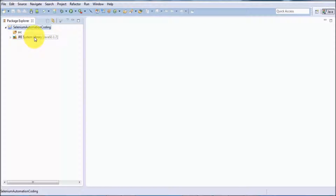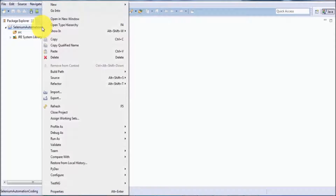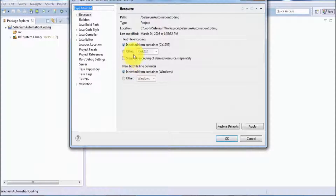In the previous session when we went through Eclipse basics, we already saw the workspace. The workspace is the space in our system which holds all the projects we are going to create in Eclipse. If you want to see the workspace, right-click on the project, go to Properties, and you will get the location of the workspace.